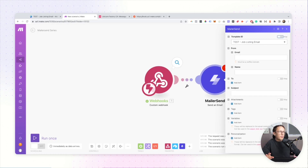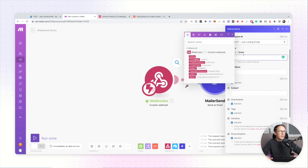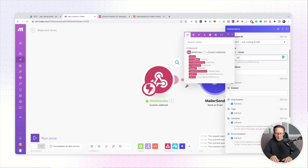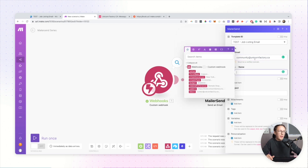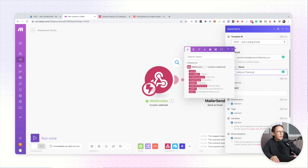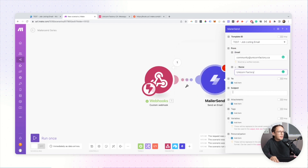Now I want to go through configuring all the different fields. The first thing you need to do is configure the 'From' email — the sender. In my case, since I'm sending from the unicornfactory.ca domain, I'll add community@unicornfactory.ca. That means when the recipient gets the email, they'll see that as the sending address. I'll set the display name that appears in the inbox as 'Unicorn Factory.'